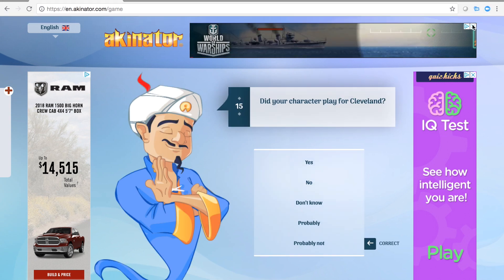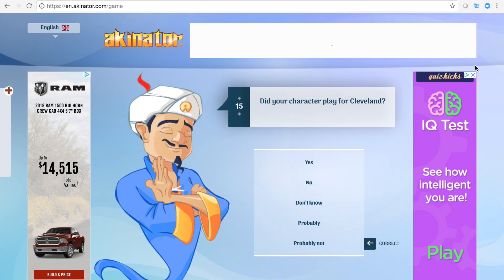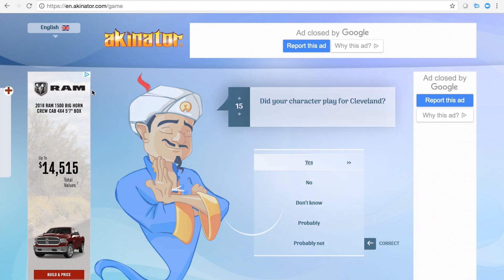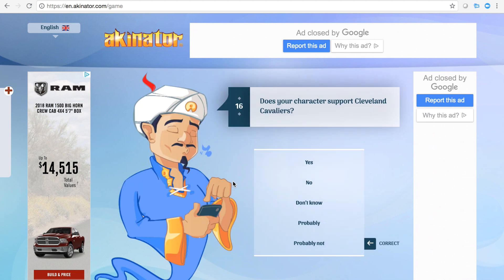No, no, no. Did your character play for Cleveland? Yes, he did play for Cleveland. Yeah, I guess he supports him. I don't know, we took him.